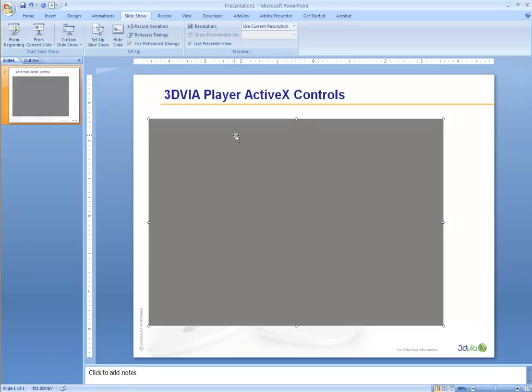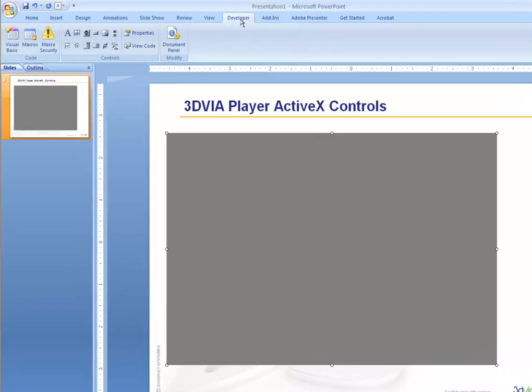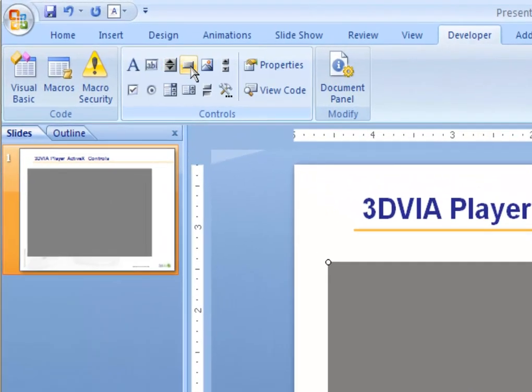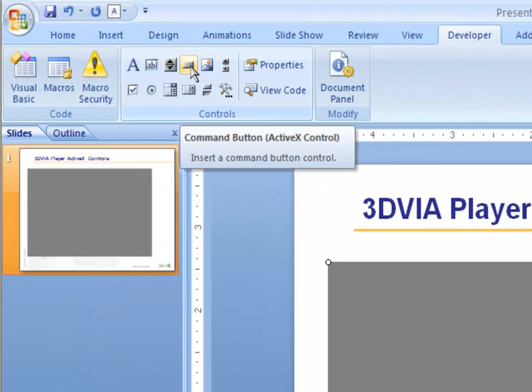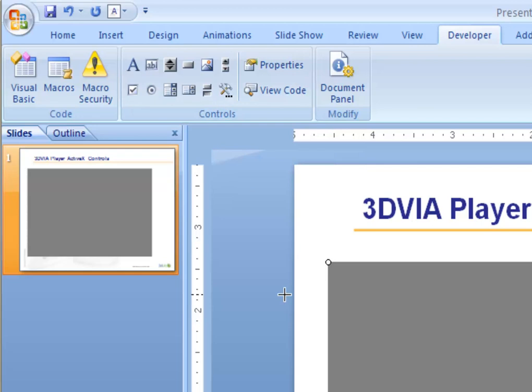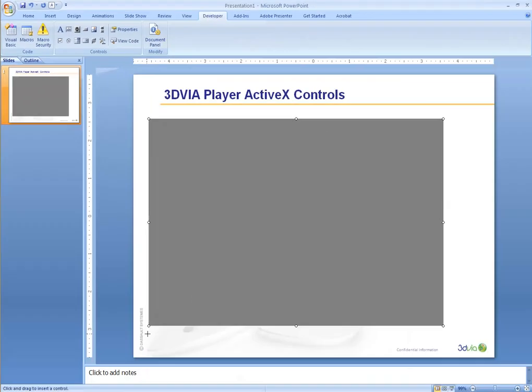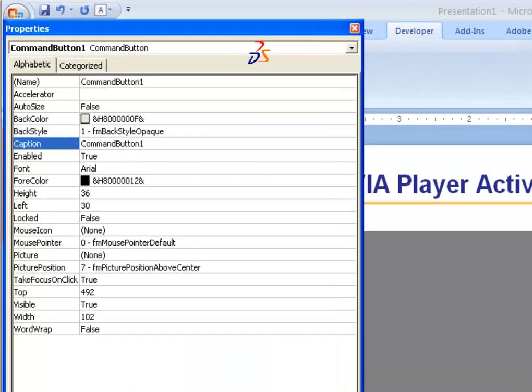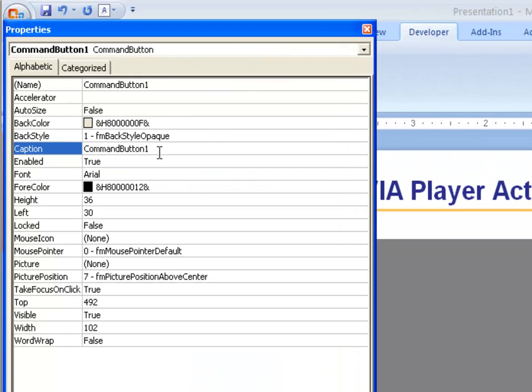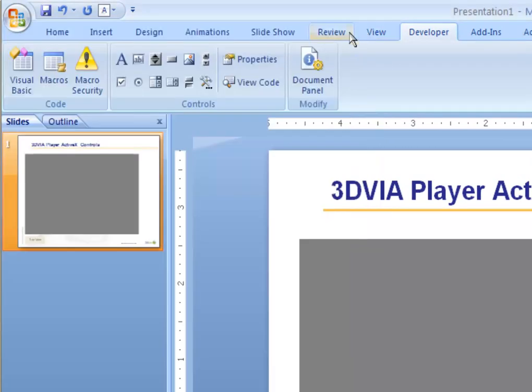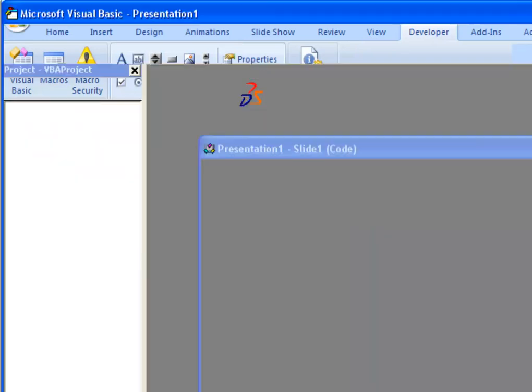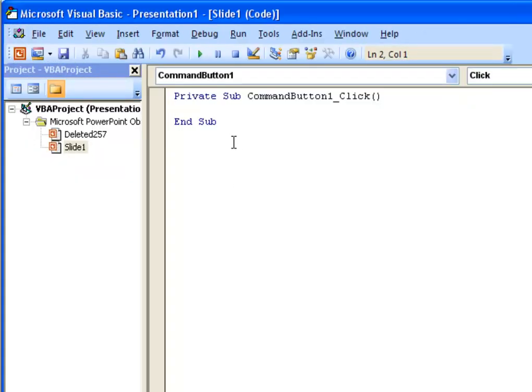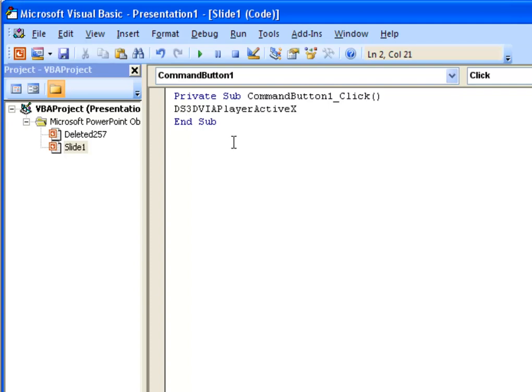This is where we can use buttons and macros to control the ActiveX content. First, create a button, and we can go in the properties of that button, and let's call this button Top View. If a user clicks on this button, what we would like to do is create a little macro to go to the Top View. The name of the ActiveX file is ds3dviaPlayerActiveX1 because it's the first one that's been embedded.